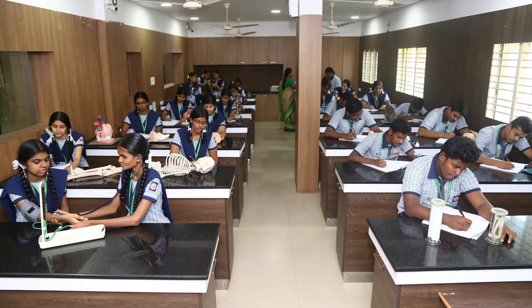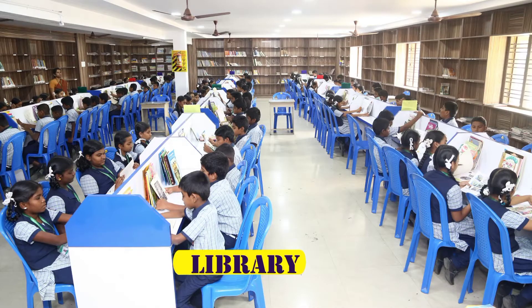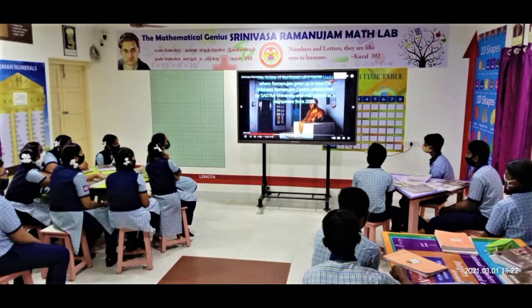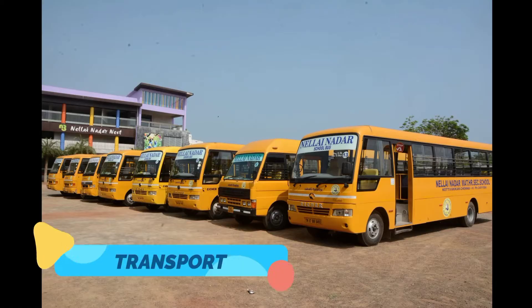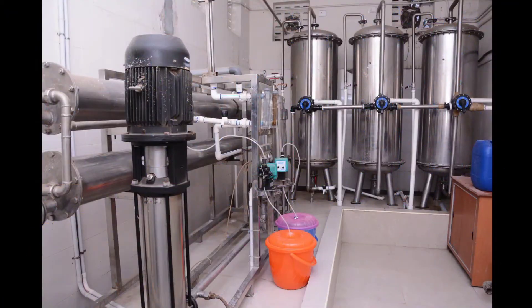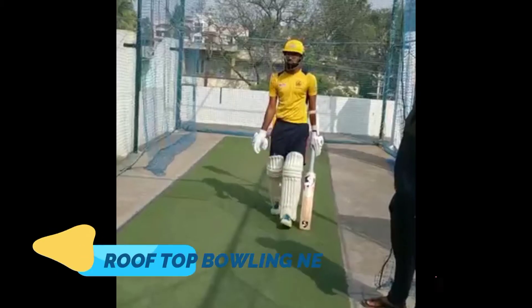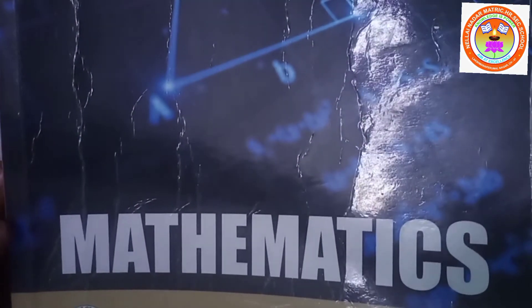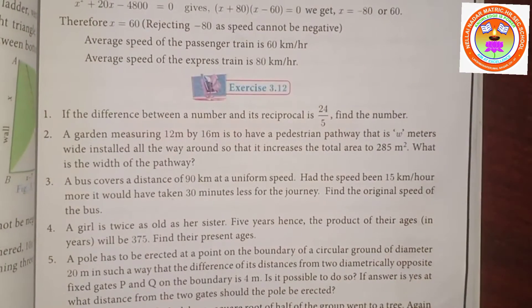Thank you for joining us. Hi students, this is Okumar. 10th Standard Mathematics, Chapter Number 3, continuation of Exercise 3.12. Now problem number 5.